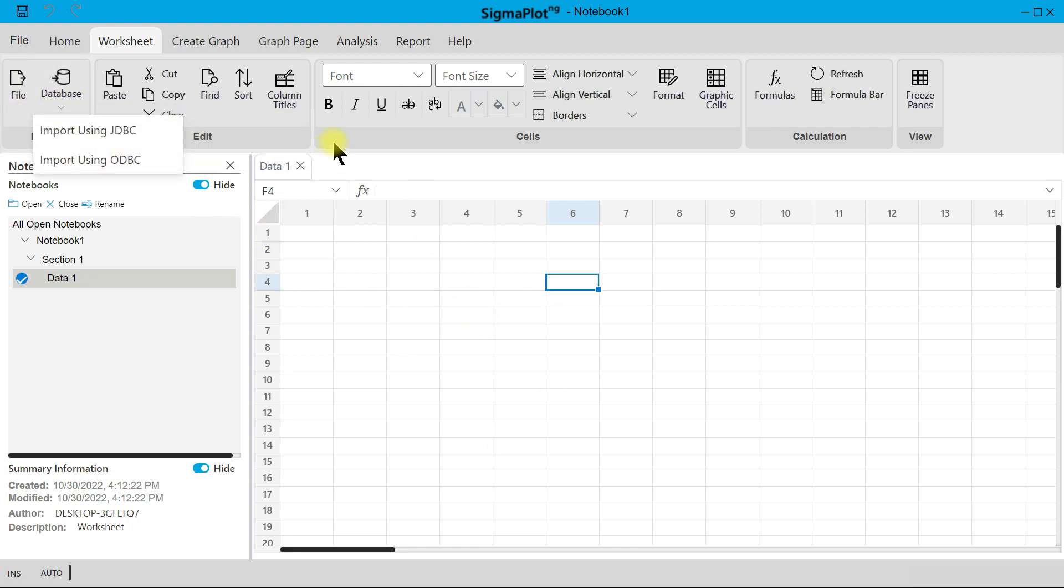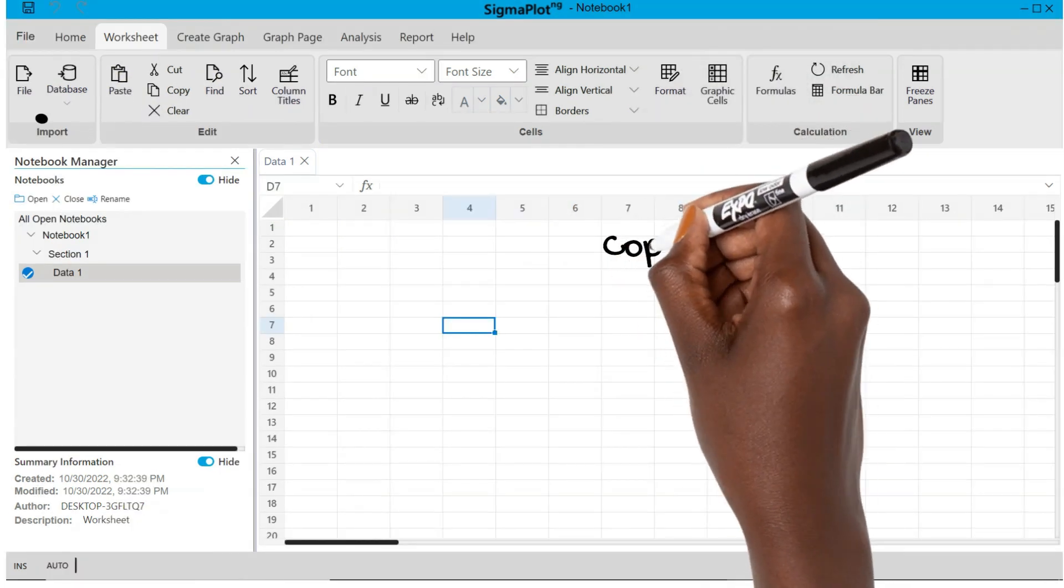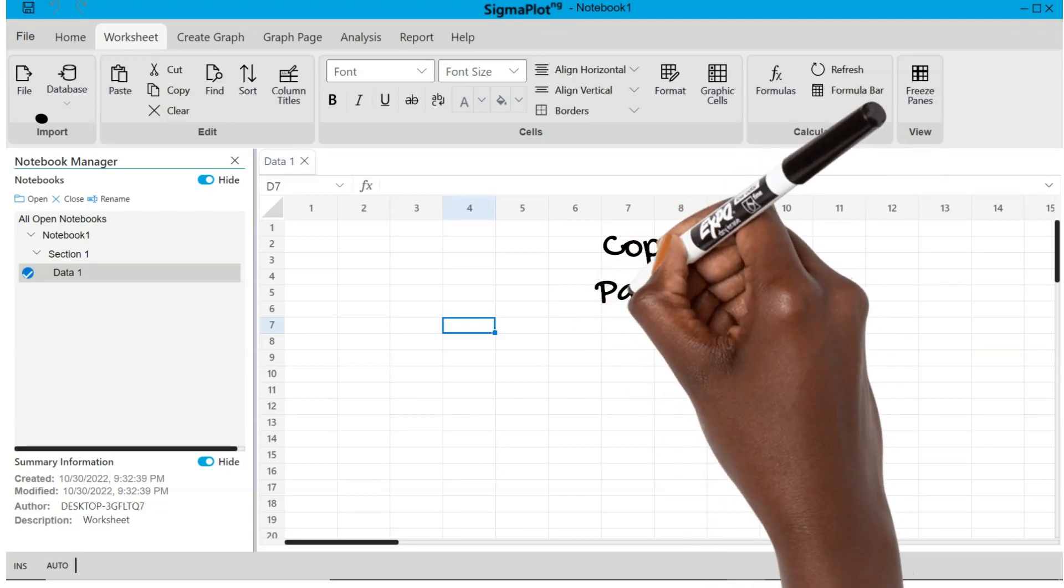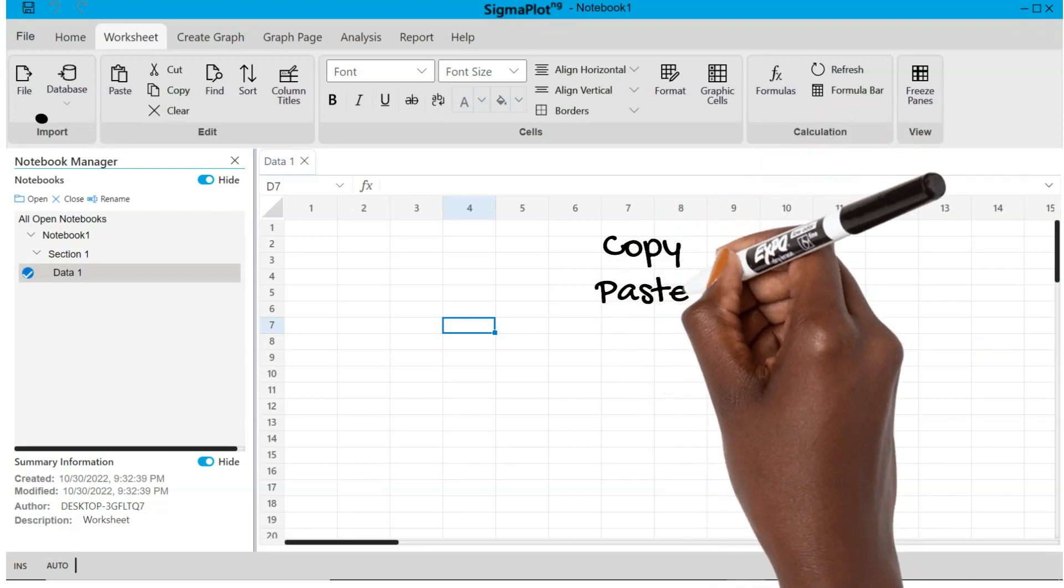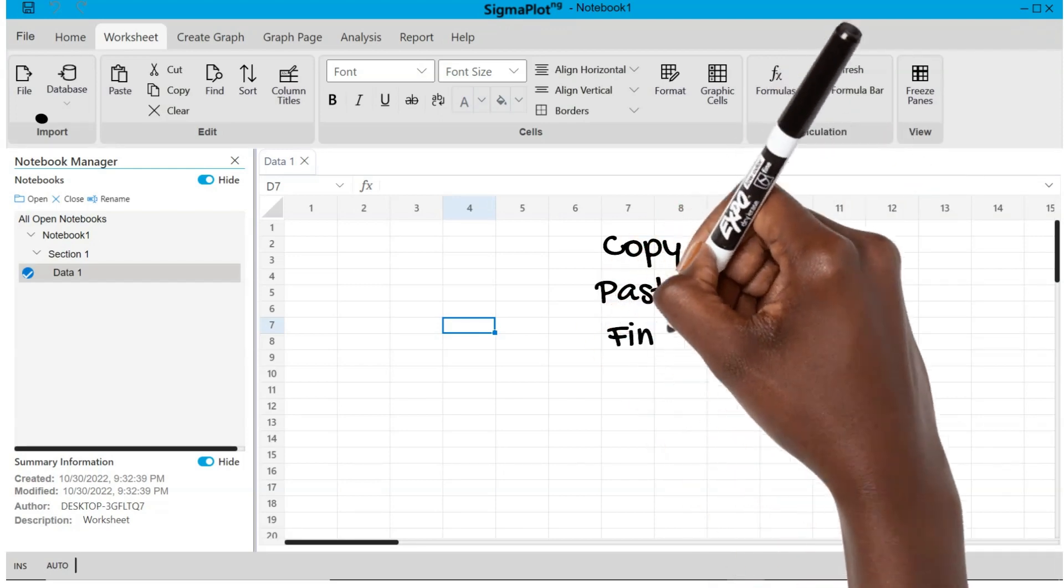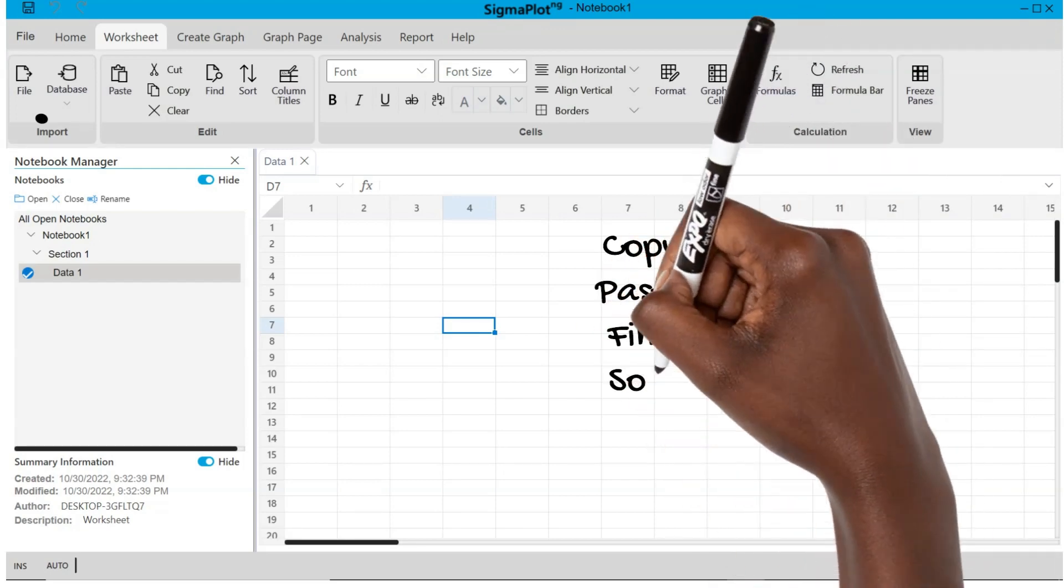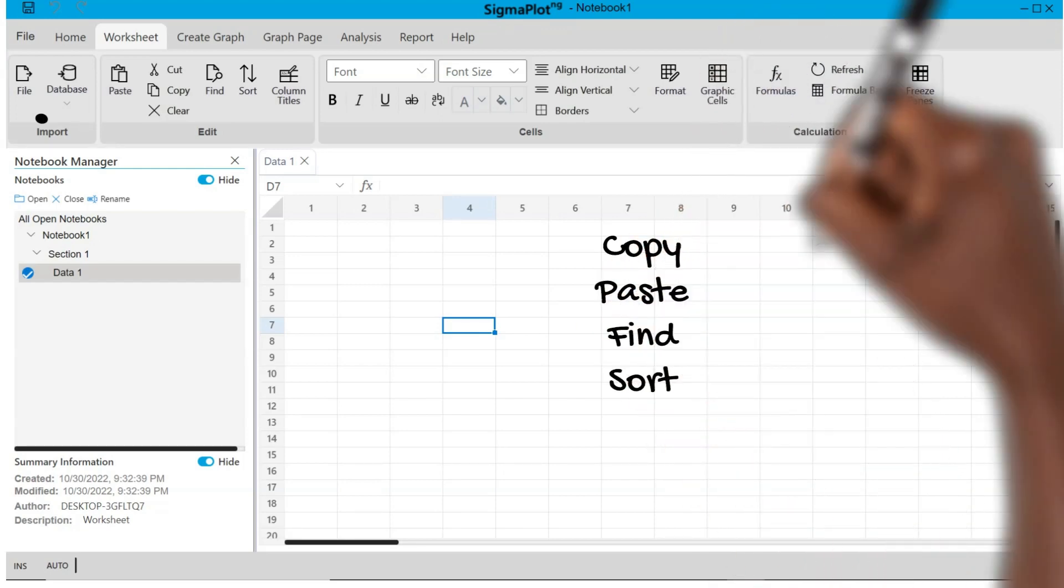You can also edit easily. You have your usual copy or paste, you can find, you can sort, you can change the column titles easily from this point. The regular keyboard shortcuts are usable in this software.